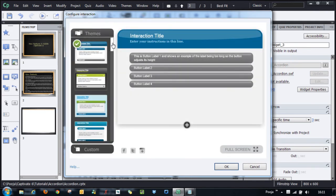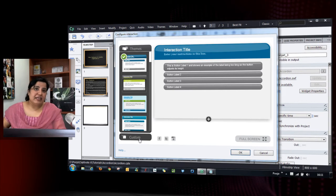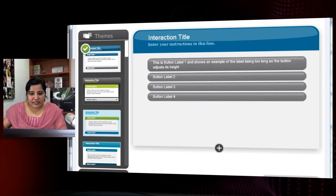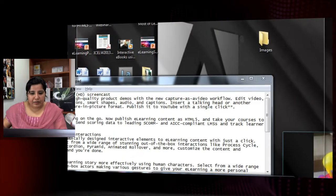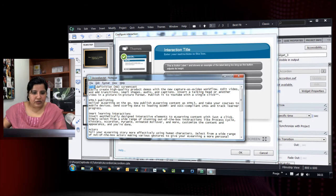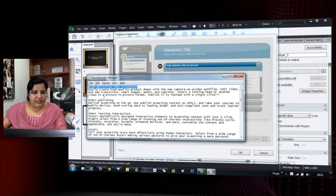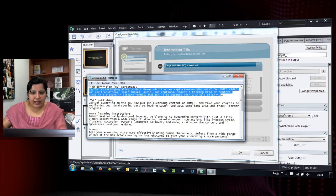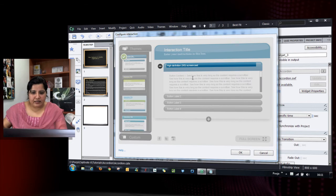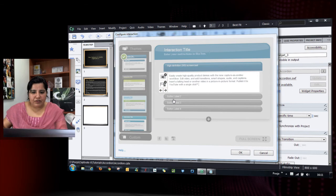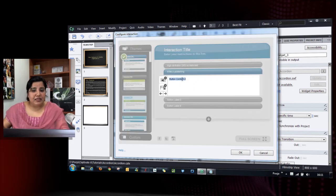From the Configure Interaction dialogue, I can enter text, change the theme, and customize the interaction. Let's start with adding text. I have the text already available in a text file, so I'll add it to these buttons. It's very simple — just double-click and the text will be updated. You can copy and paste or simply type in these sections.